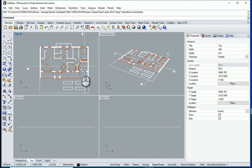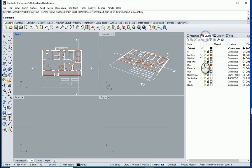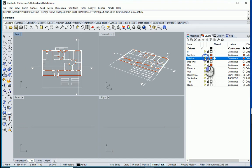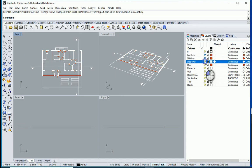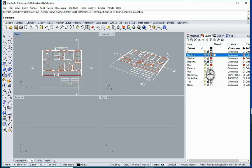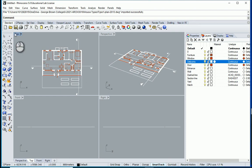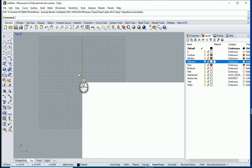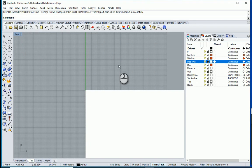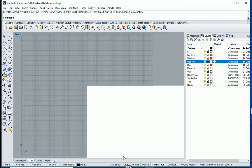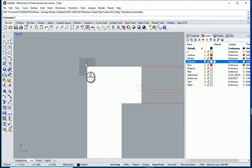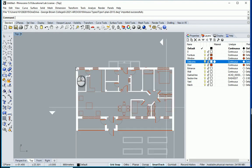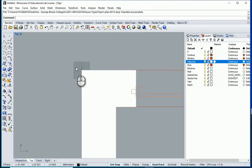As soon as we import the file, all the layers from the AutoCAD file are also here. You can turn them on and off and change the colors. Notice that we have this grid — it can be useful if you want to use grid snap later, but the grid is very small relative to what we have here.